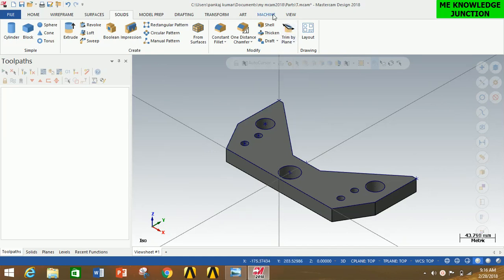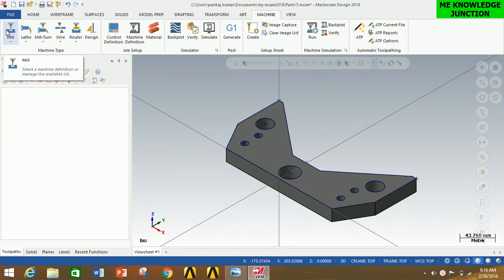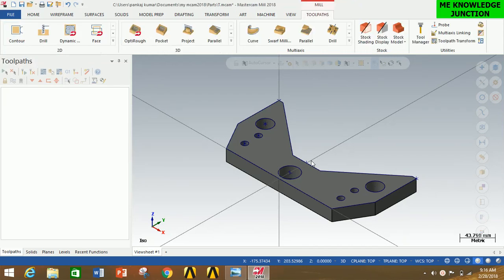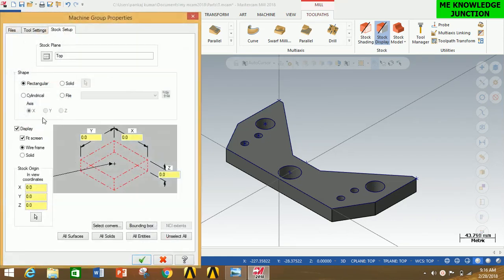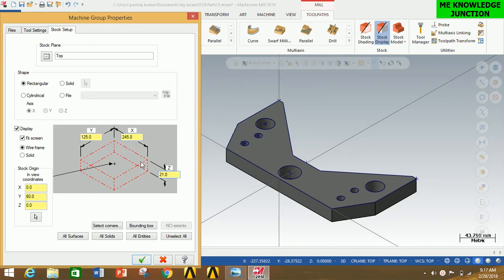Now we will select the machine. Click on Machine, then click on Mill, and click on Default. We have selected the machine for this profile. Now set up the stock — click on the plus sign, click on Stock Setup, and click on All Solids. This creates a stock of exactly the same shape and size. I am going to increase the stock by 5 mm in the Y-axis, 5 mm in the X-axis, and by a small amount in the Z-axis, which will be removed by the facing operation.